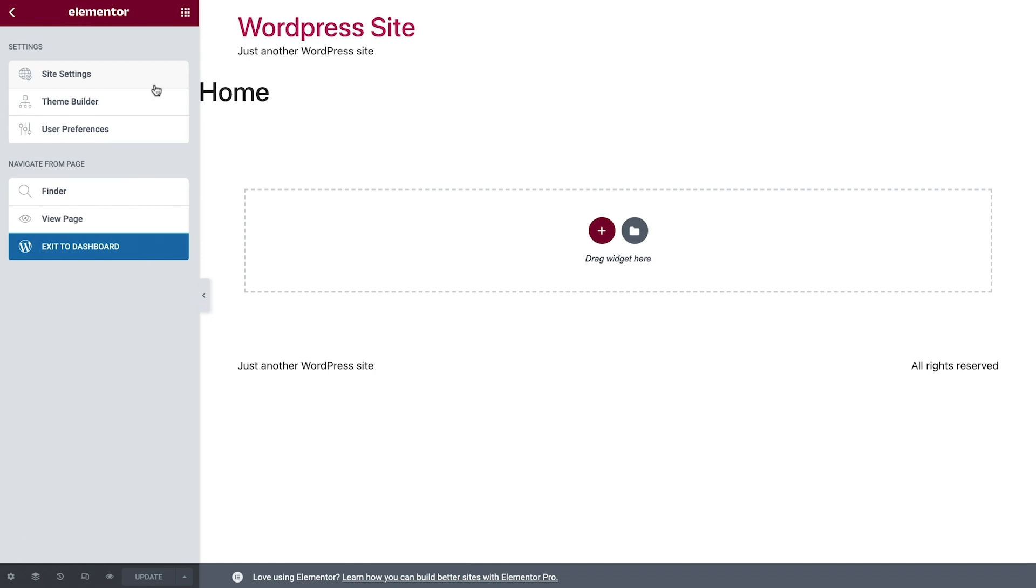Theme Builder, a pro feature, allows you to manage all your site parts from one location. We will not be covering it in this course, but if you would like to find out more about it, you can check out our pro course and our video on Theme Builder.